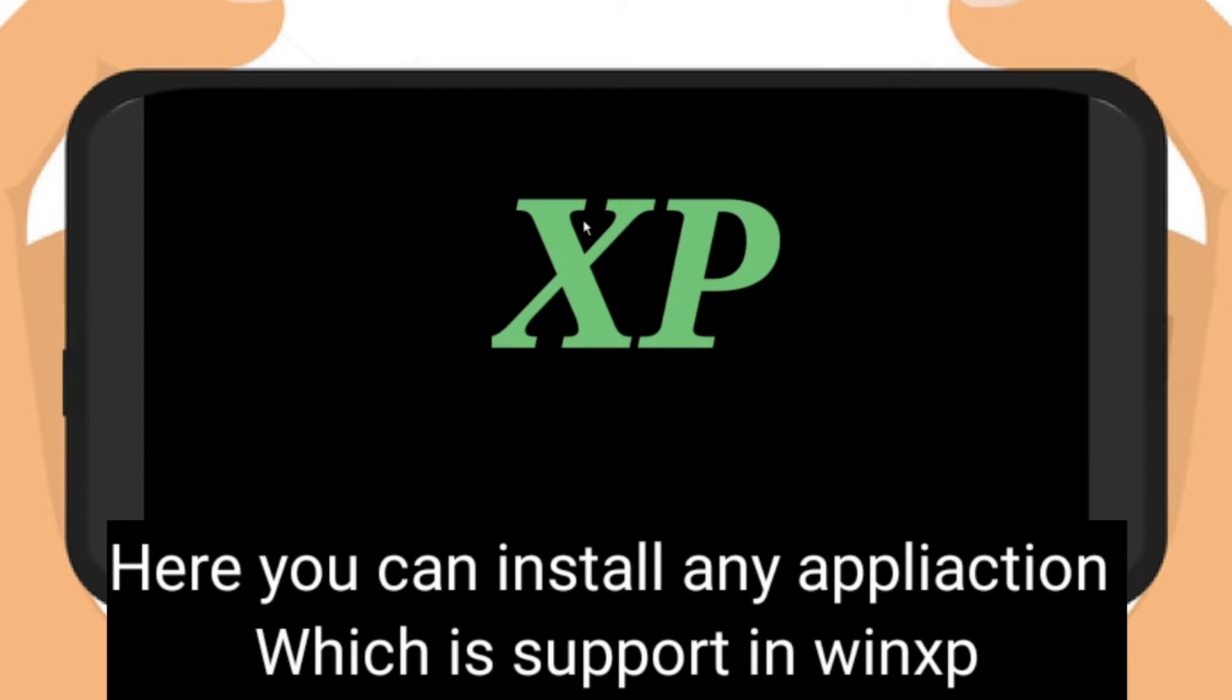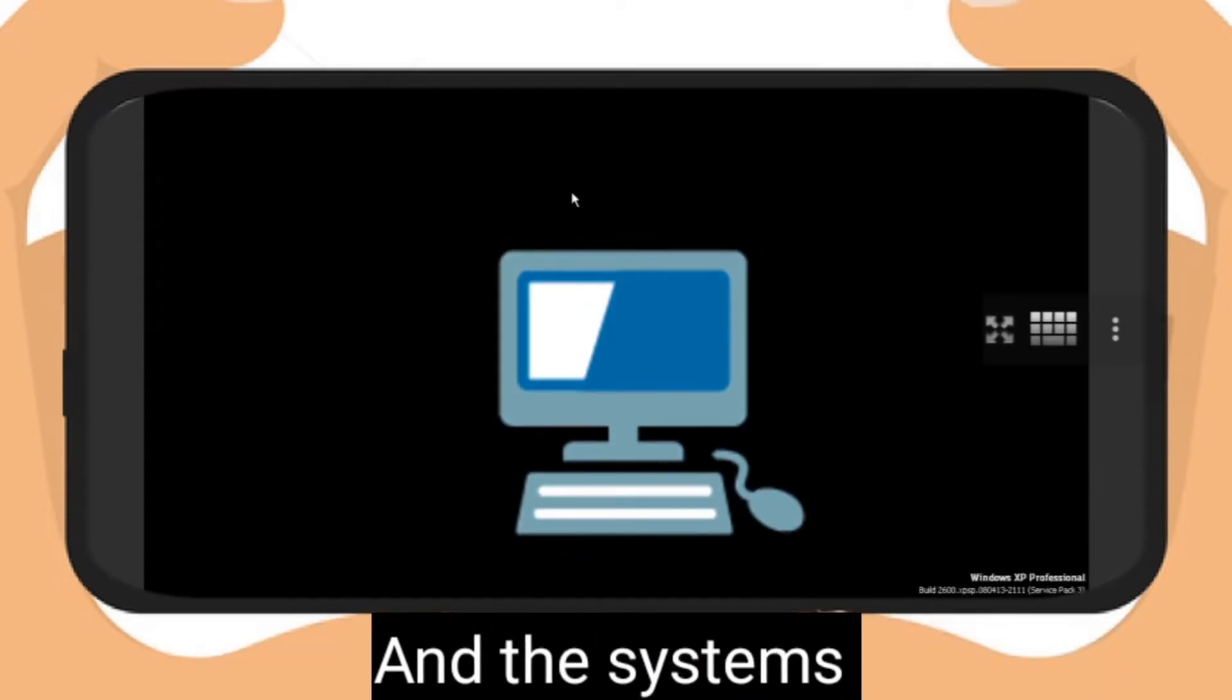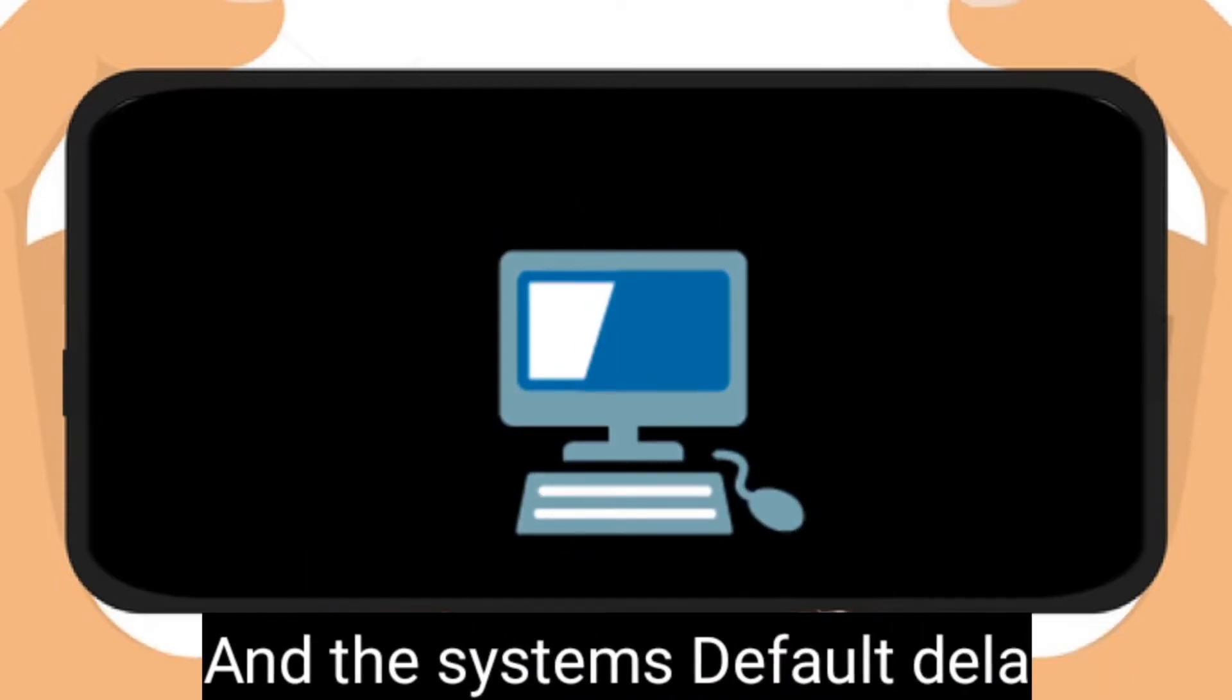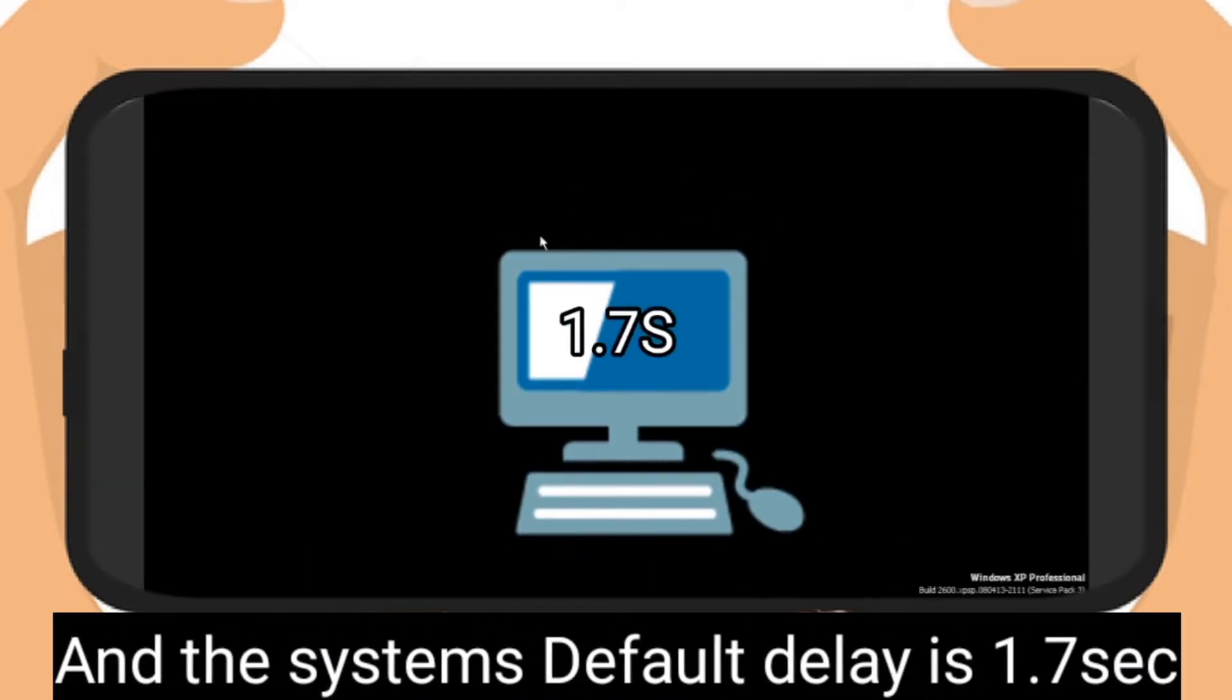The system doesn't take too much lags. This system's default lag is 1.7 seconds.